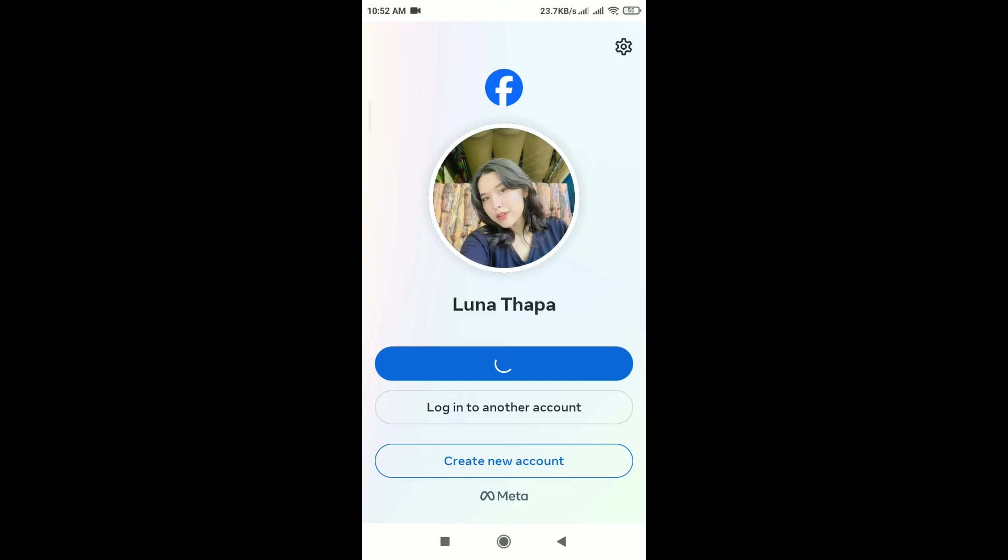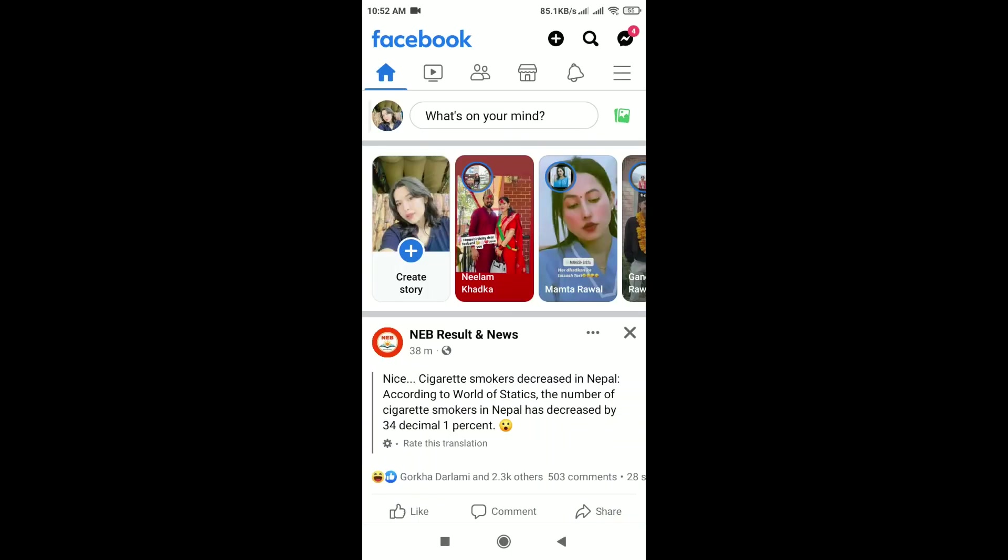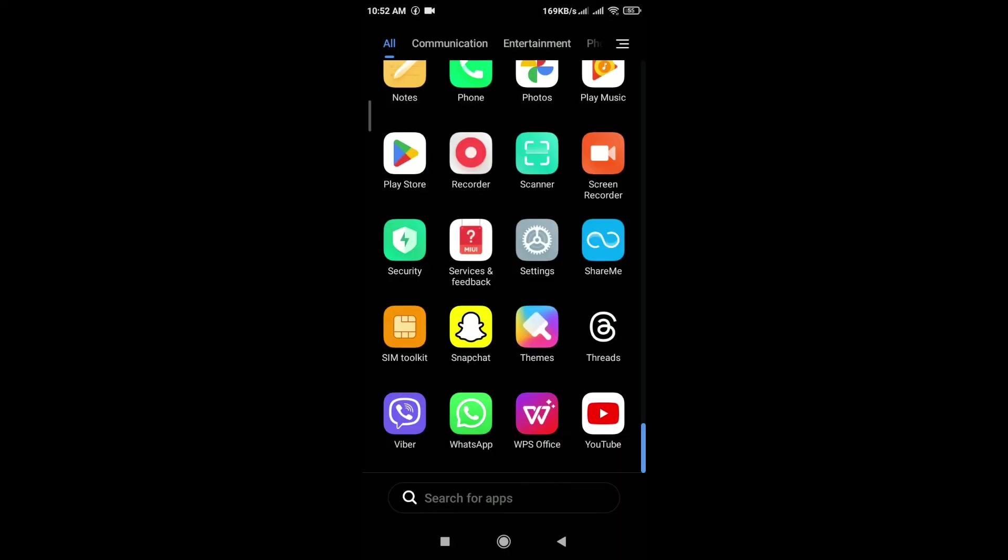Log out of your Facebook account and then log back in. This can refresh the app and resolve temporary glitches.